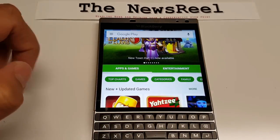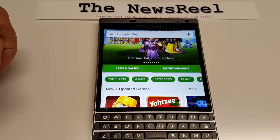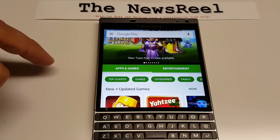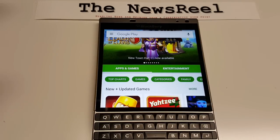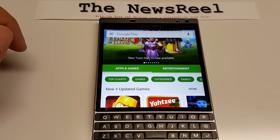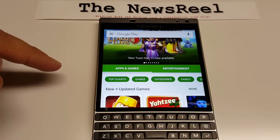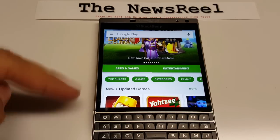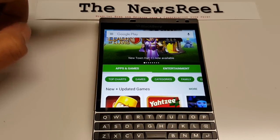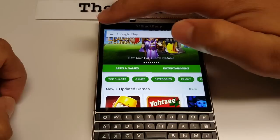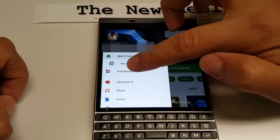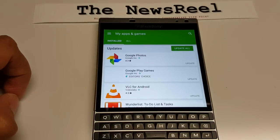I'm also going to leave a link in the description below for where you can get the tools you need — just APKs, no sideloading or anything like that. Just APKs you need to install on your BlackBerry device in order to run Google Play. So let's check some stuff out real quick and look at my apps and games to see if I have any updates.